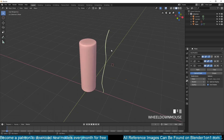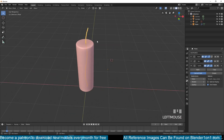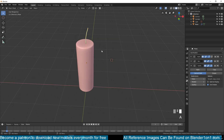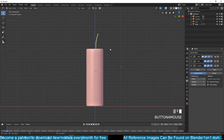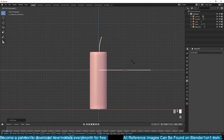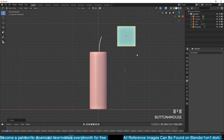Now we can bring the wick inside the candle. I'll reset the pivot point to the geometry so it sits properly inside. Now we need a flame — that should be simple: just add a plane and go to edit mode.